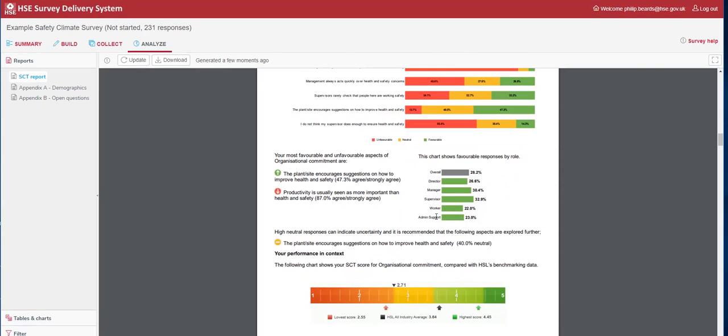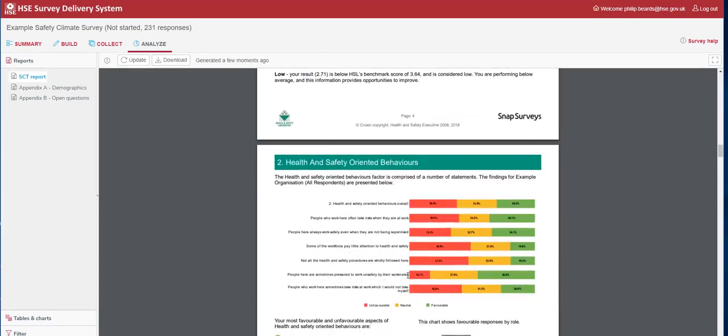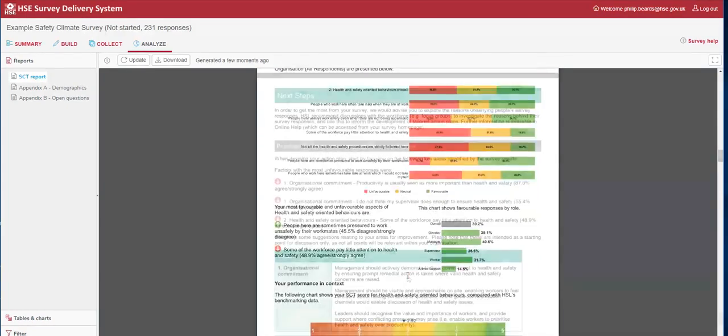The system also gives us a breakdown of favourable responses by roles. Supervisors for this organisation are fairly positive, whereas the vast majority of other employees are pretty similar in their responses. The system also provides a benchmark based on the All Industry dataset. The organisation scored 2.71, whereas the All Industry Average is 3.64, indicating our result is low. You have this for each of the eight factors.